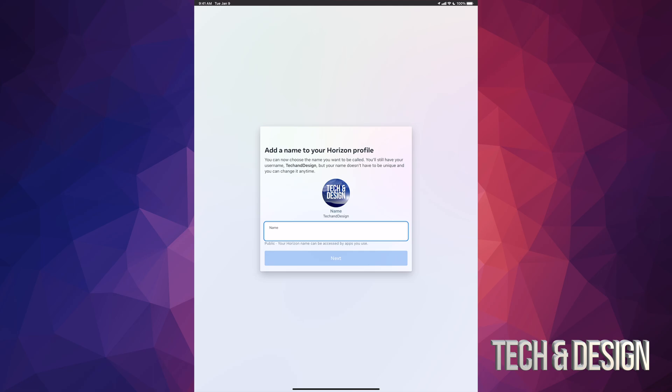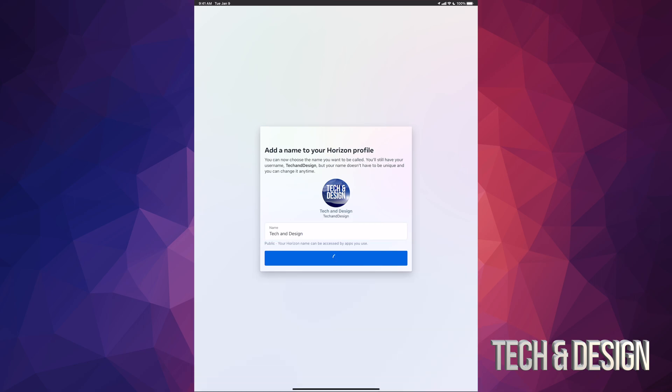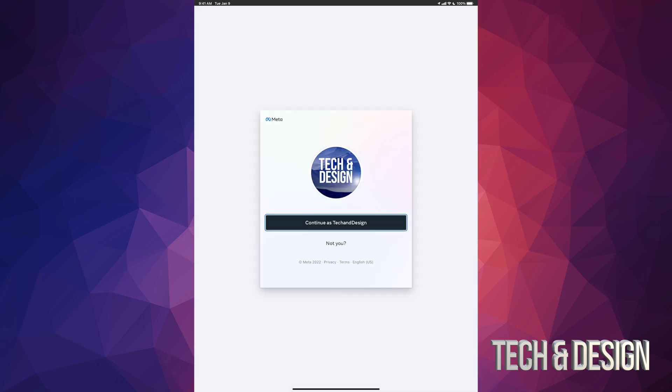At this point, in this case, I'm just gonna space it out: Tech and Design. Next. And here we go—they don't always let you do spaces, I don't think they let me do spaces anyways because I see it all together, but that's fine. Continue as Tech and Design.